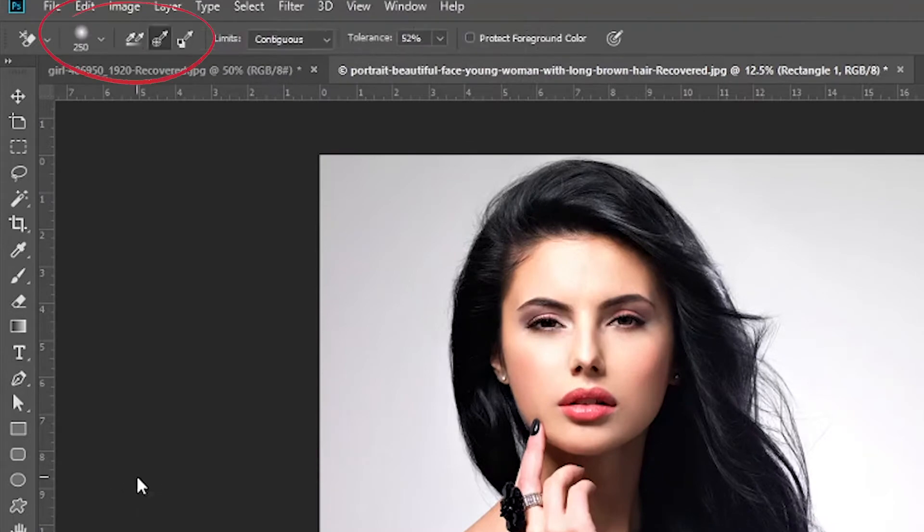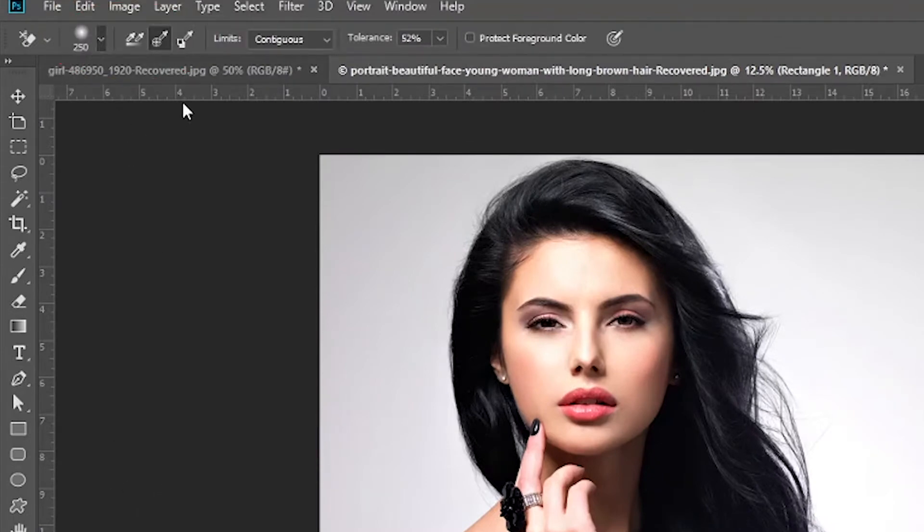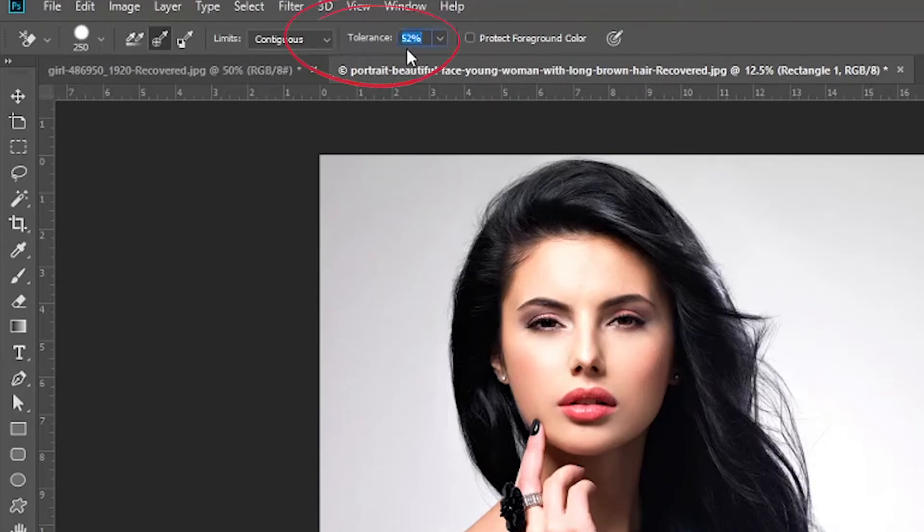So now what we have to do is to adjust the hardness of the brush to either soft or hard, depending on what you are working on or what works best for the image you are editing. And then we would also want to adjust the tolerance.